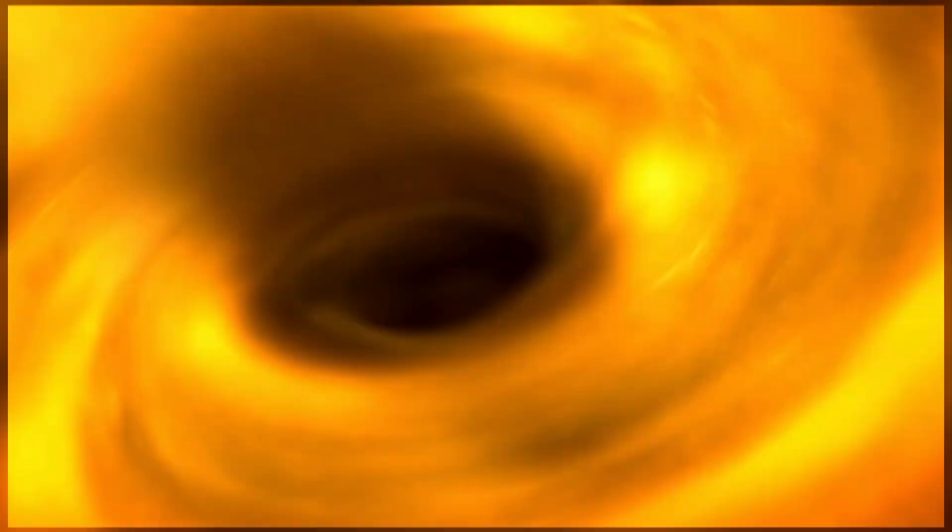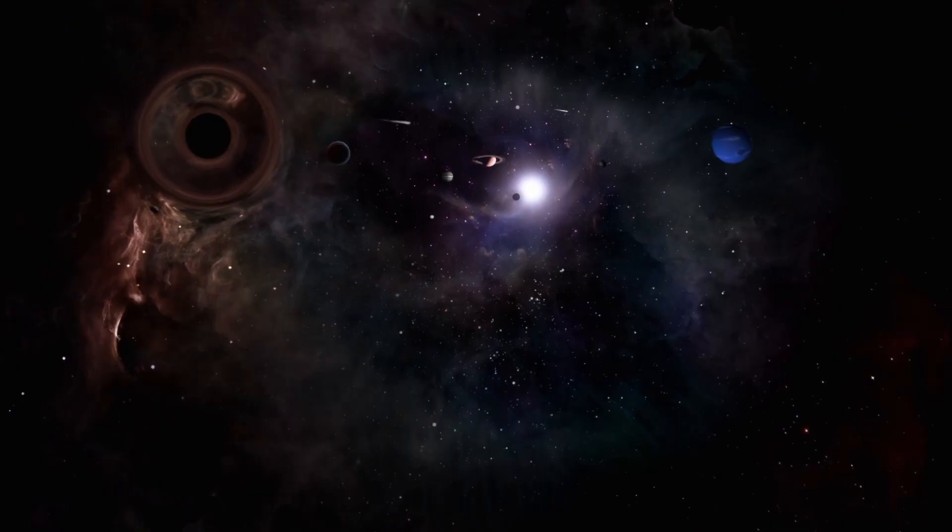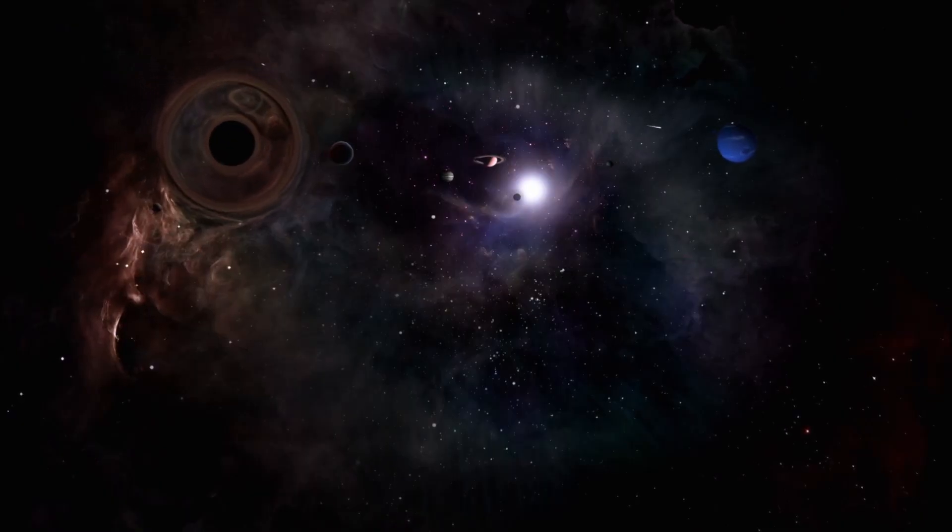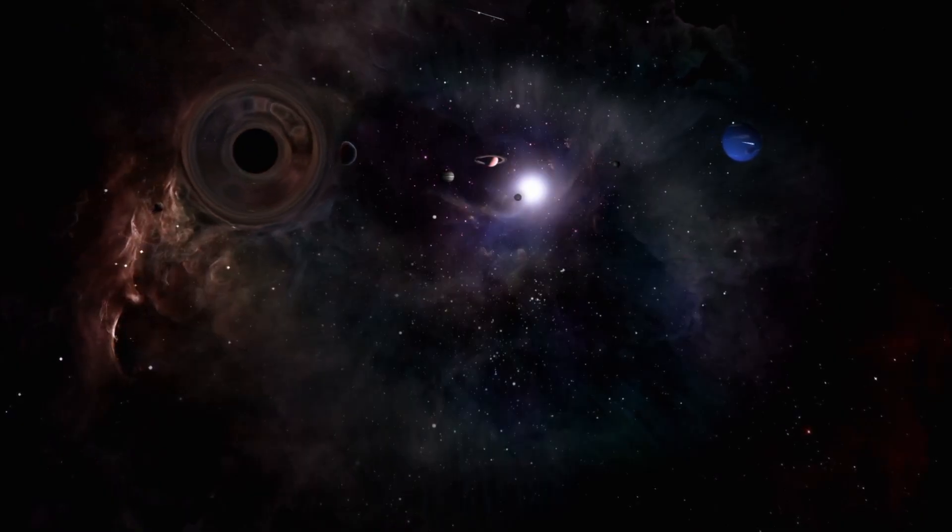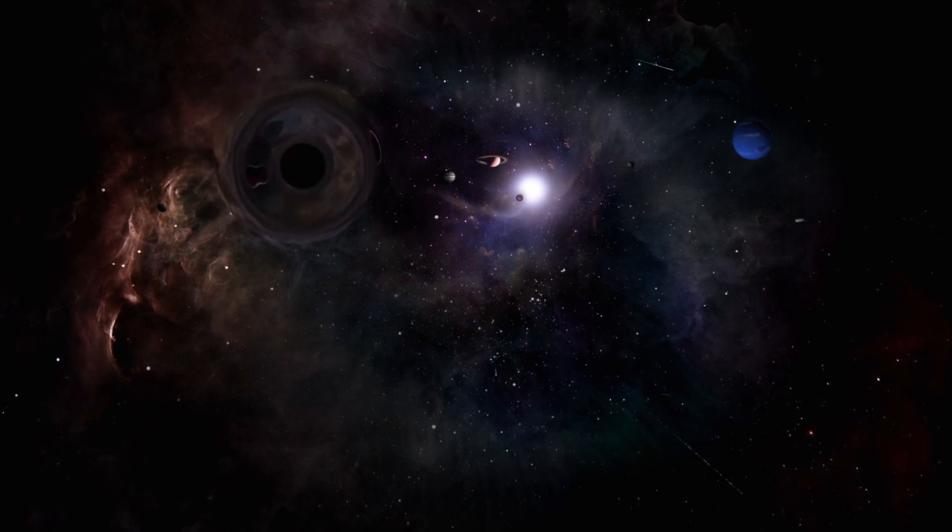Importantly, as matter falls into the black hole, the event horizon grows rapidly at first as the black hole begins to form and then more slowly as matter falls in at a lower rate.